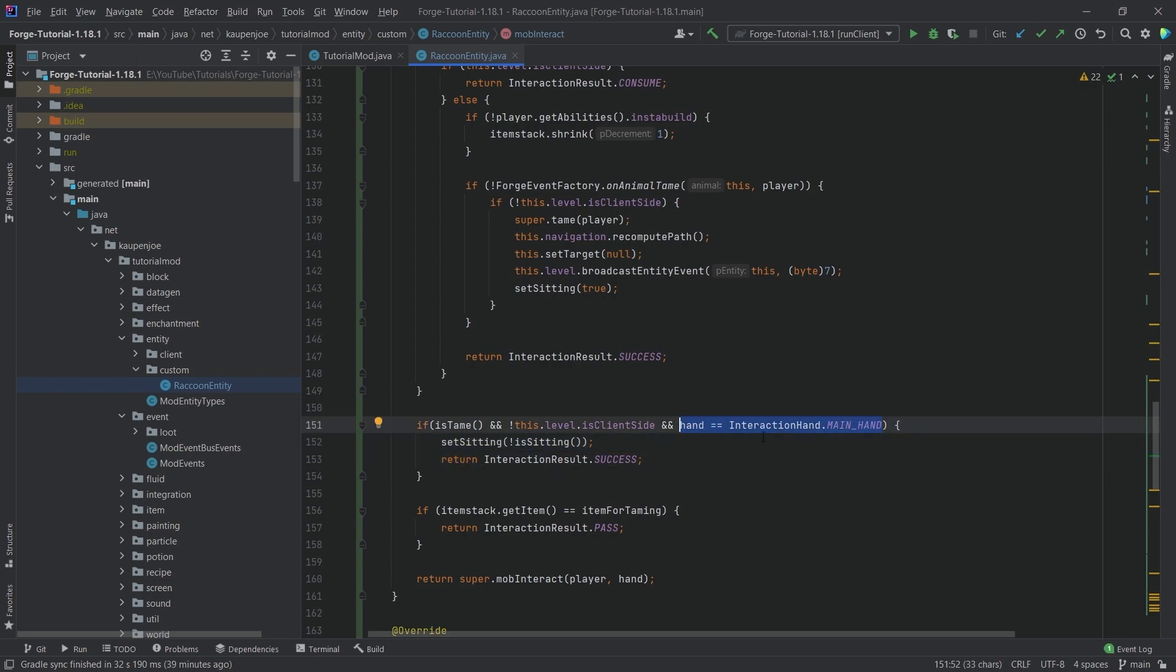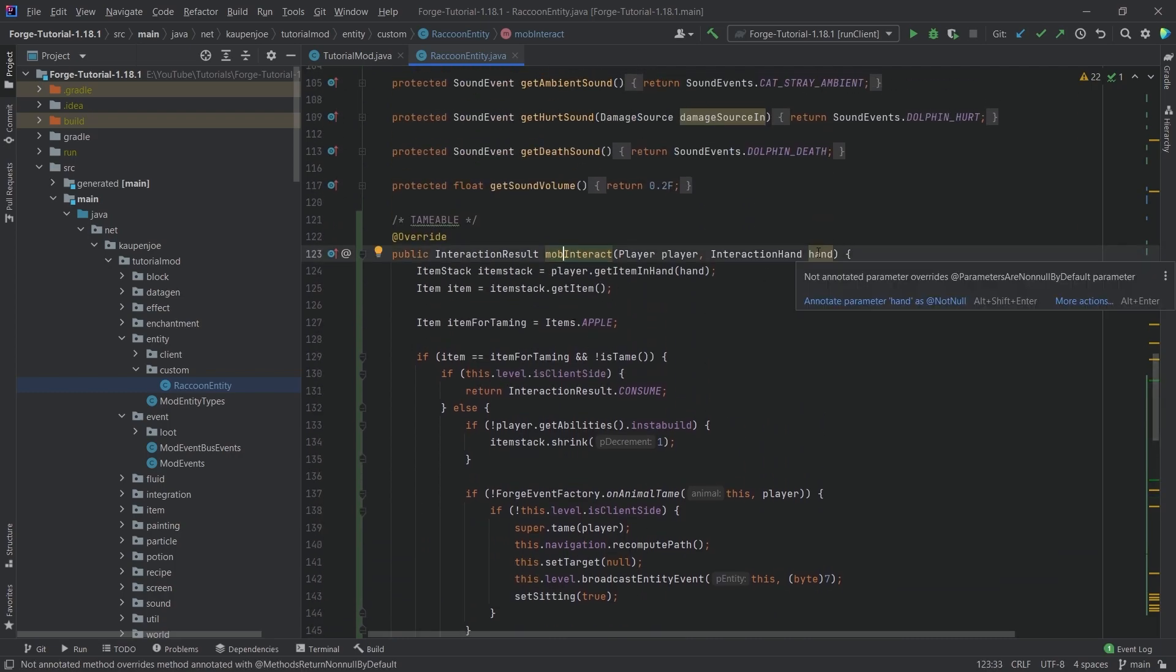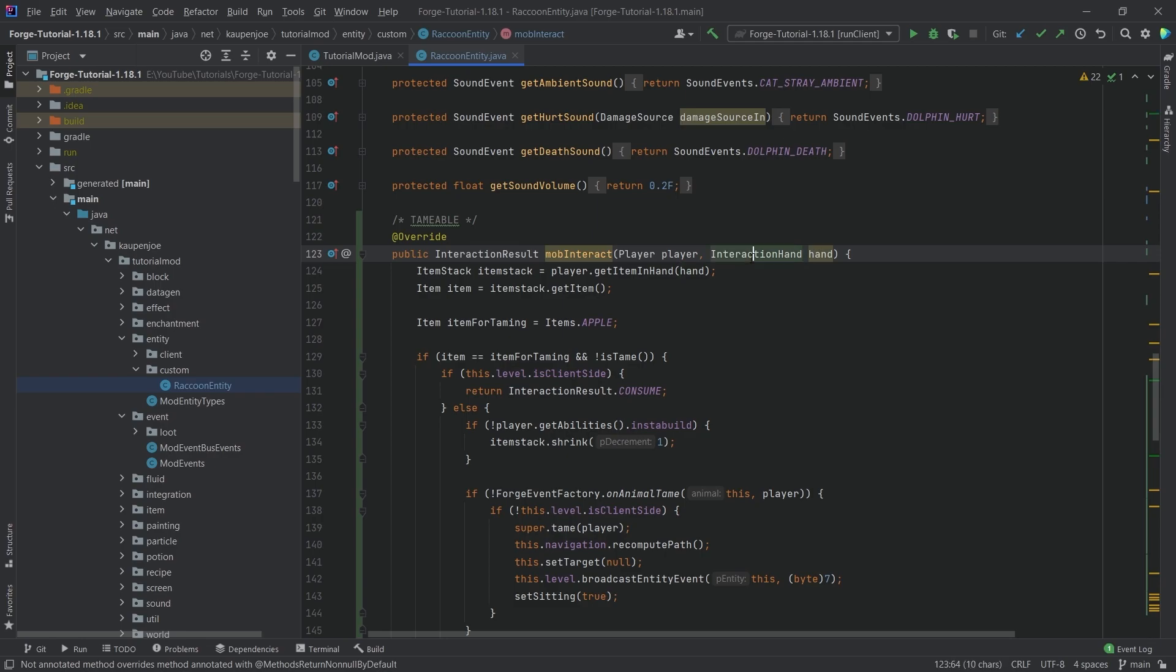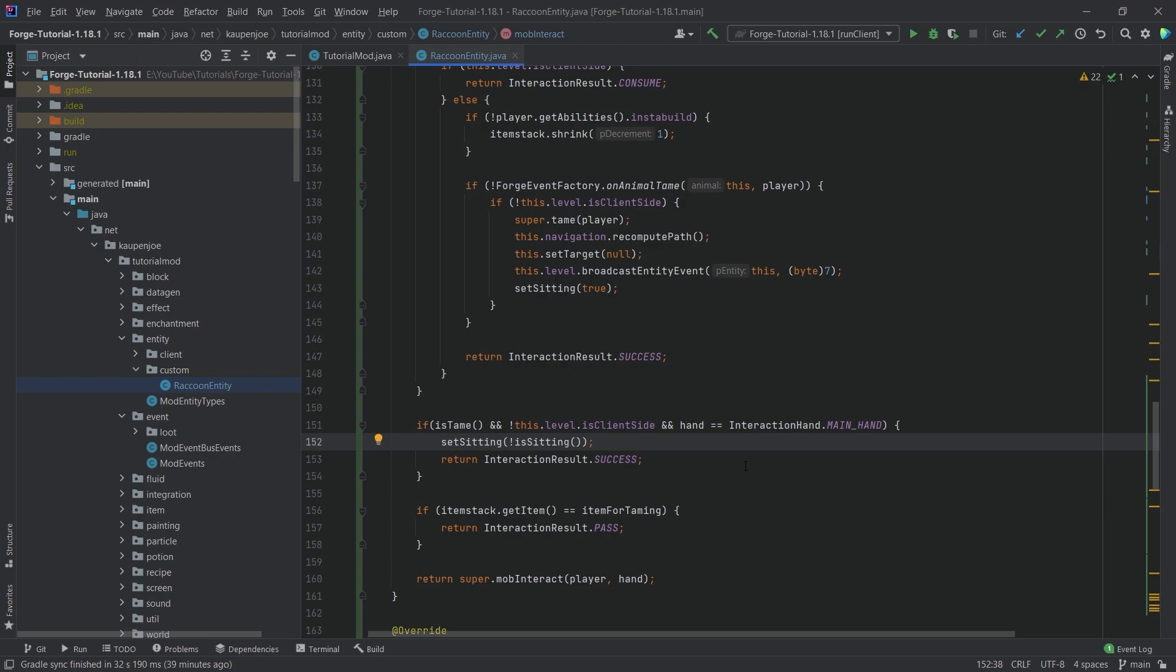And the reason why we also have to specify the main hand right here, this is incredibly important because otherwise we're going to toggle it twice because this mob interact method is actually called once for each hand. So it's going to be called twice. And if we don't specify the hand here in this if statement, we're going to basically toggle it from false true and then from true to false again.